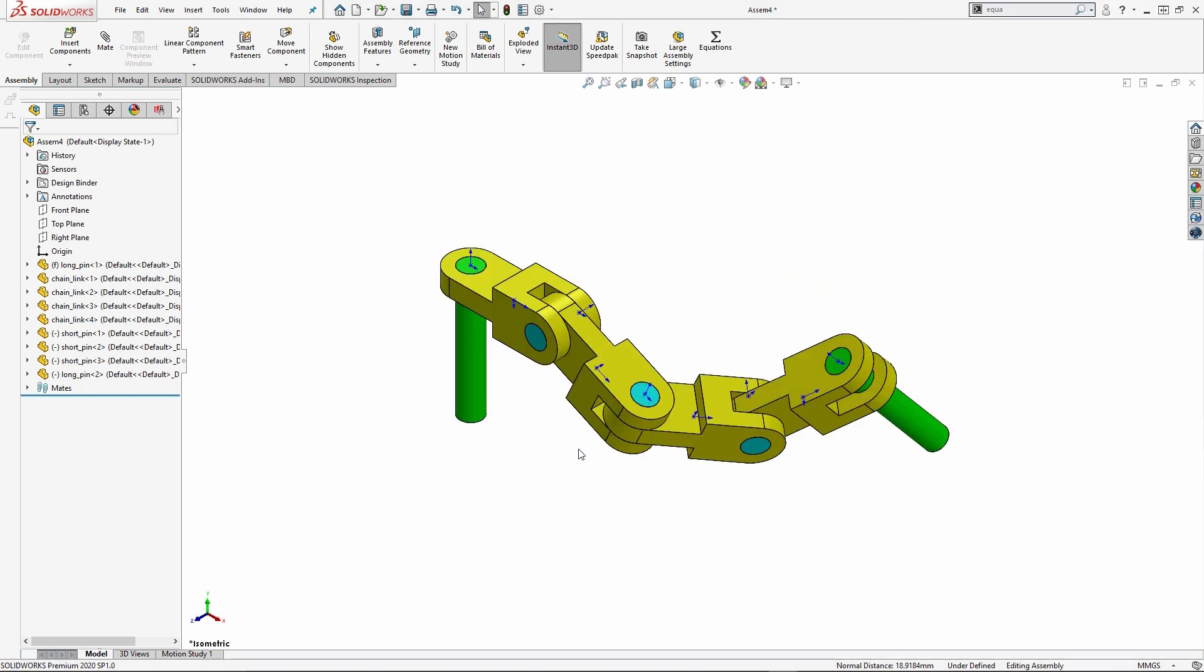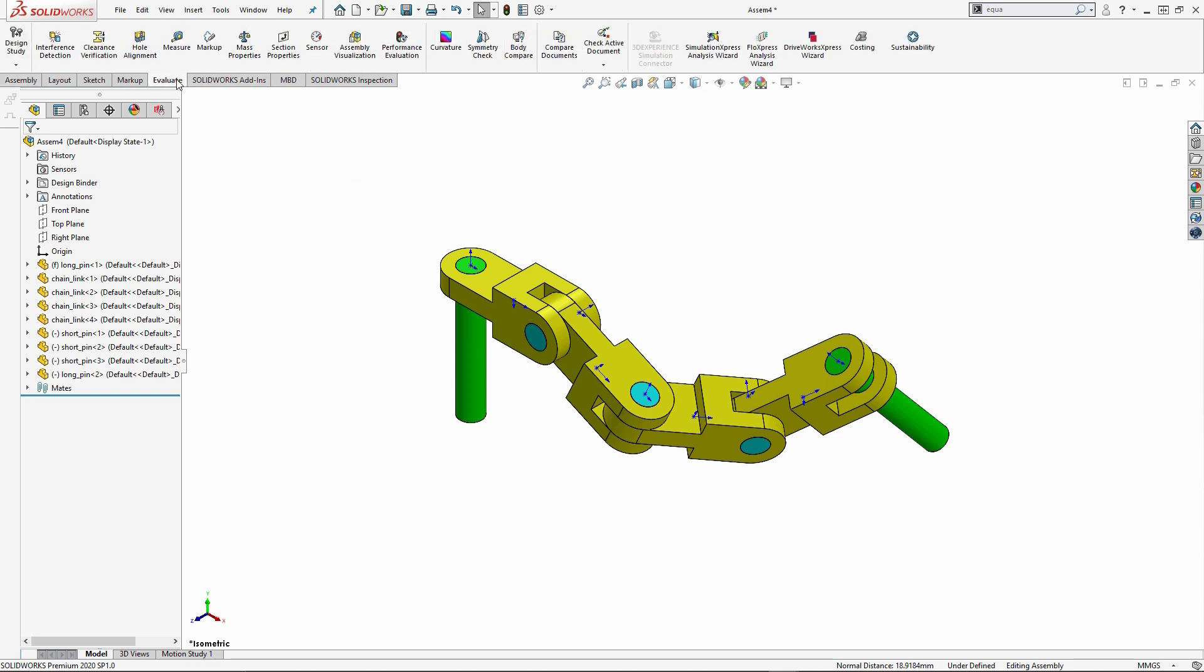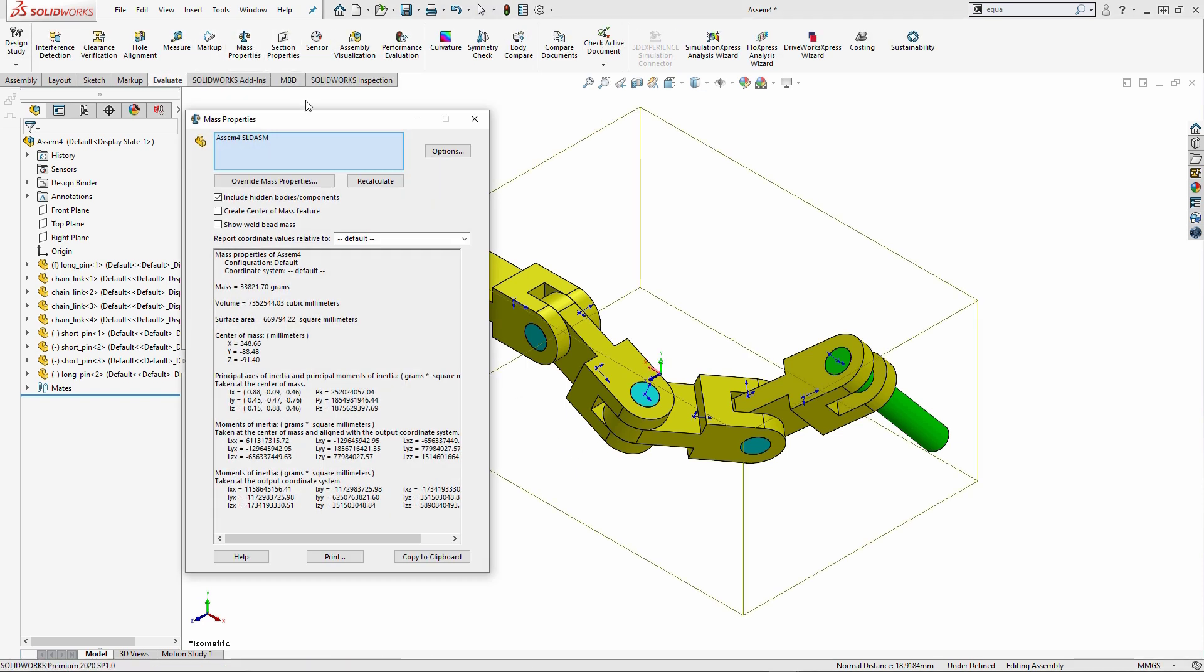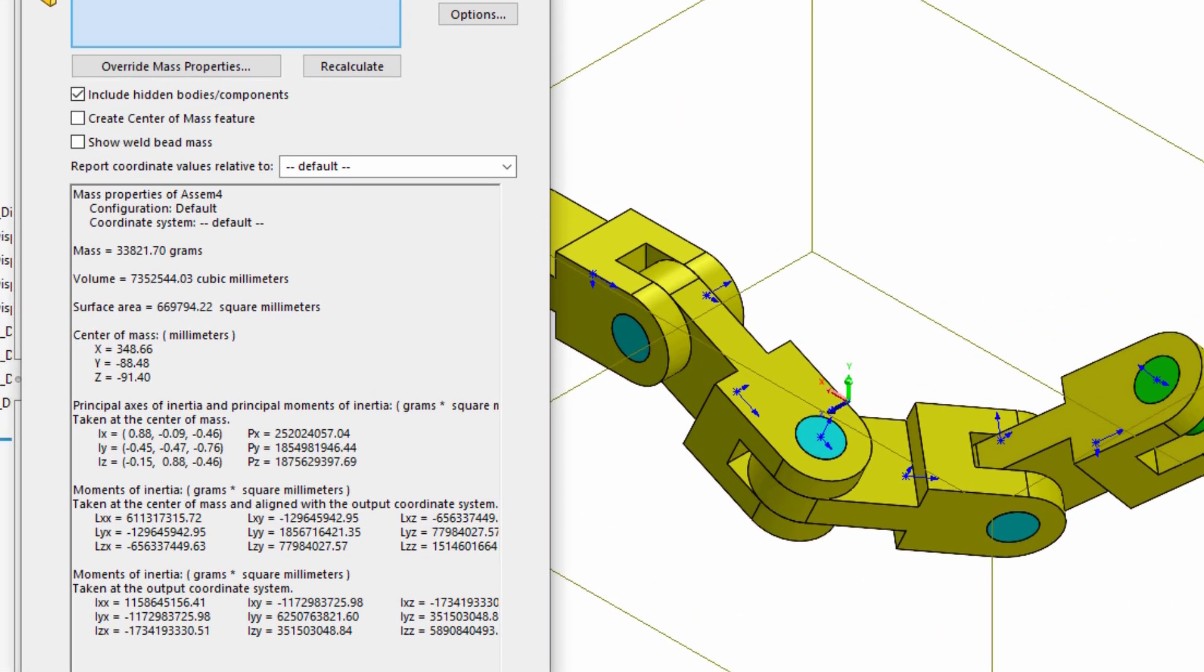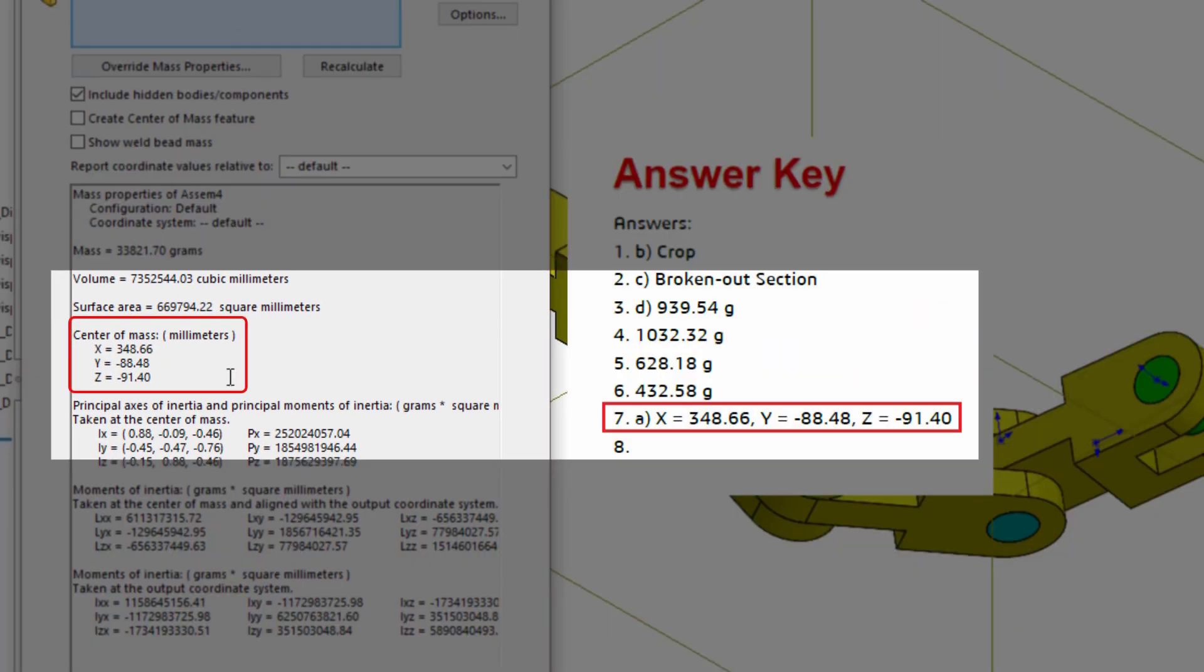So once I have my assembly actually put together, I'm going to go under my evaluate tab and I'm going to go under mass properties. And what we're looking at here is the center of mass. And what we're actually seeing is that the center of mass is exactly the same as what I have in letter A of the multiple choice that I was presented. And that is actually the correct answer. So we know at this point that we have put everything together properly.